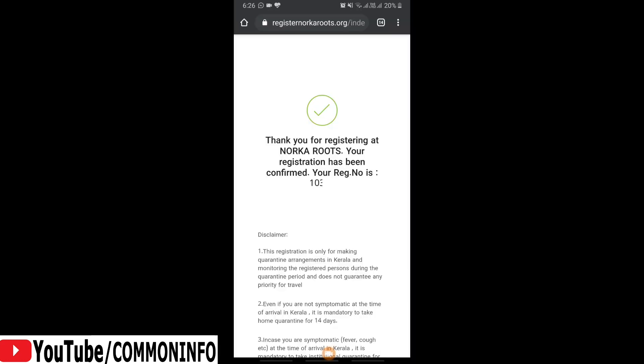Now the registration request has been completed. The registration number has been confirmed. Click the registration number on the next page again.